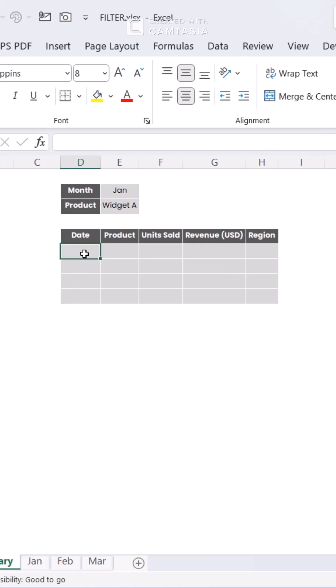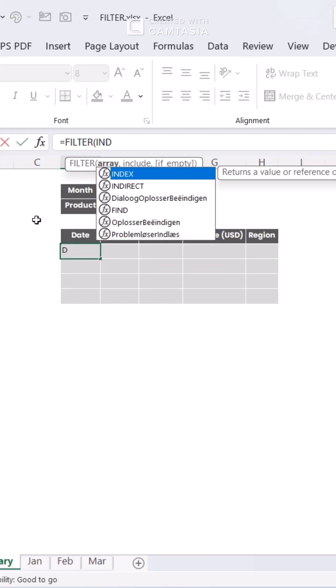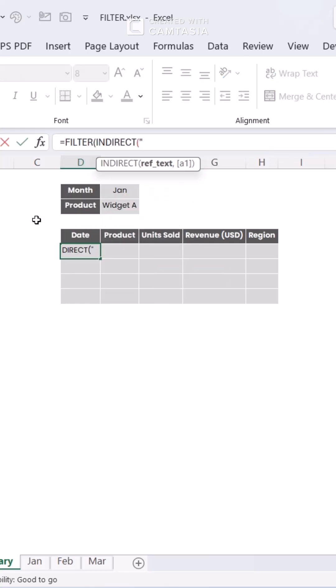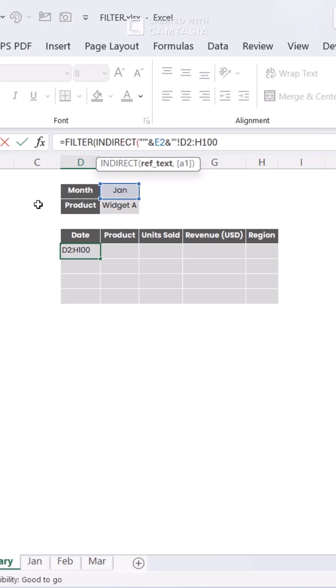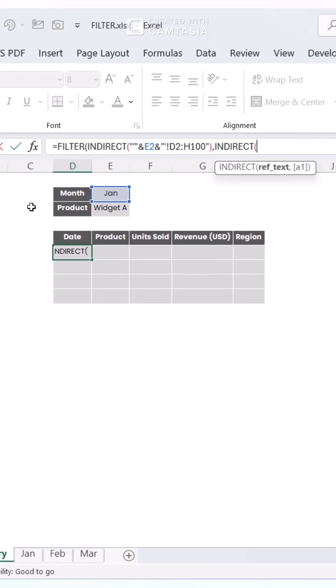We're using FILTER and INDIRECT together to pull data dynamically based on the sheet name and filter criteria. The INDIRECT function constructs a dynamic reference to the target sheet's data range, while FILTER zeroes in on rows matching your specified conditions.